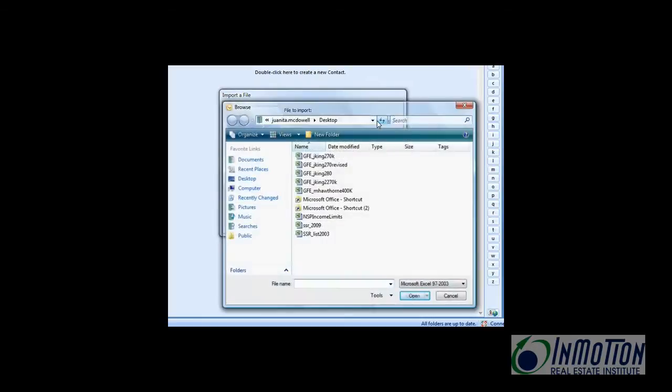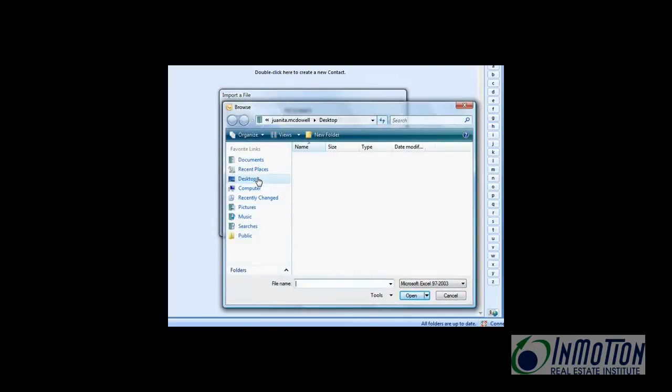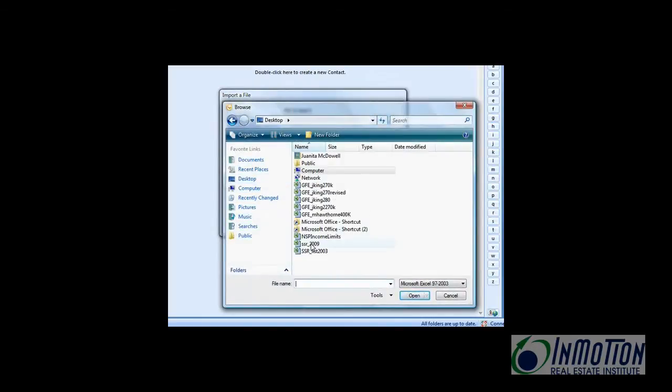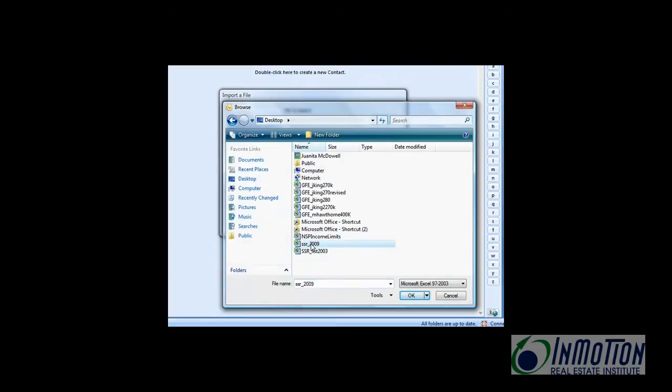Now let's find the place where we have our file, which we saved on the desktop. SSR 2009. Say OK.